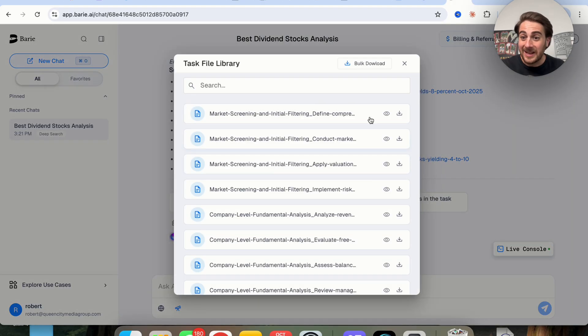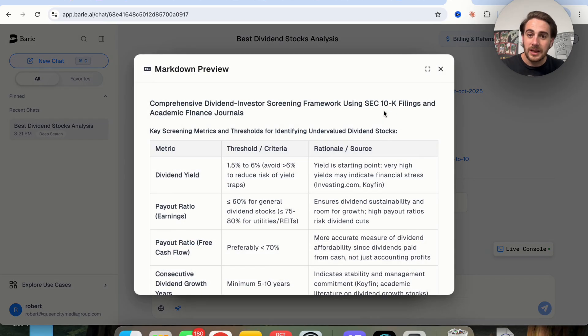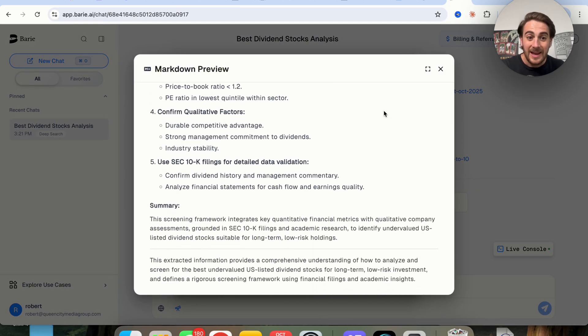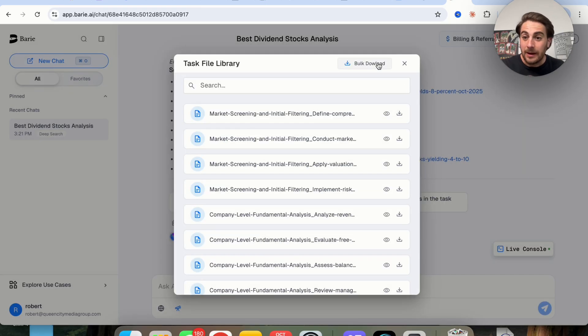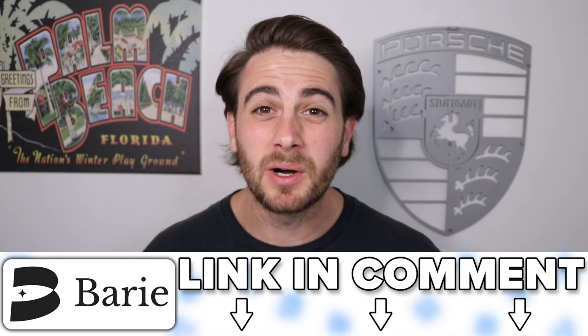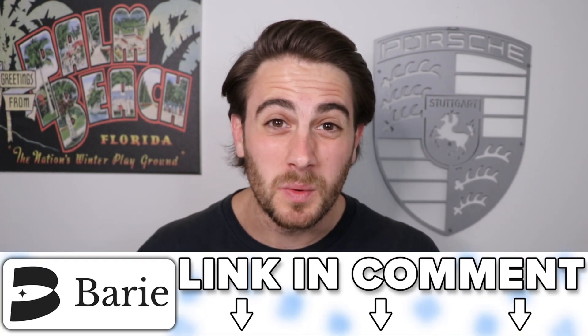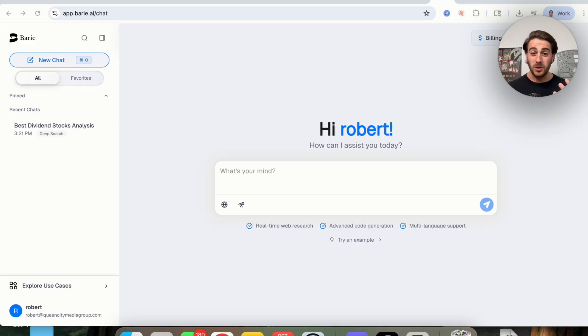Or like I showed you earlier, if we wanted to actually see all the individual things that it looked at and went through in order to actually come up with this, we could download all these in bulk or view them individually or even download them individually. Now, before we get into the three other use cases that are going to blow your mind with this tool, I wanted to remind you that you could go to the pin comment below and get started with Barry AI today. Because this tool right here is going to make your life so much easier and you're going to regret it if you don't register for it.